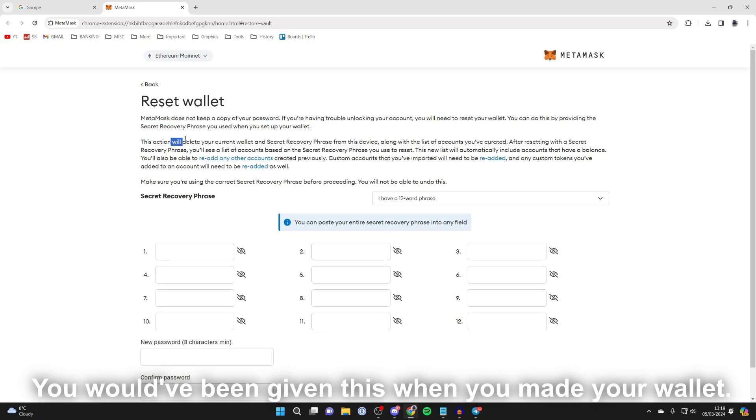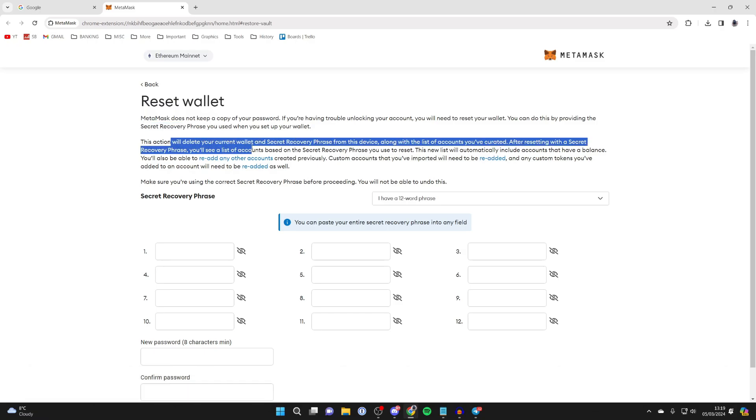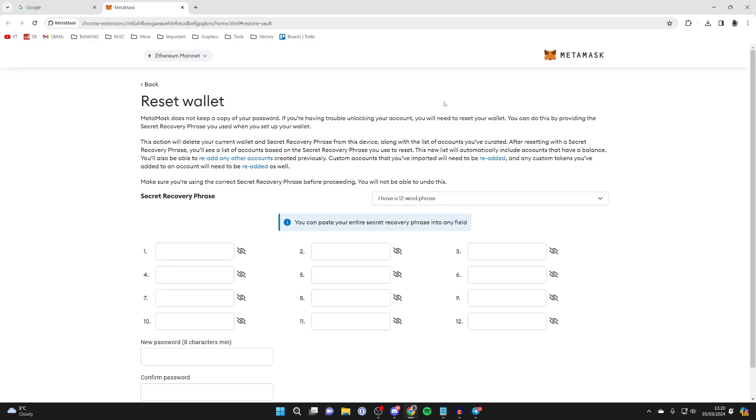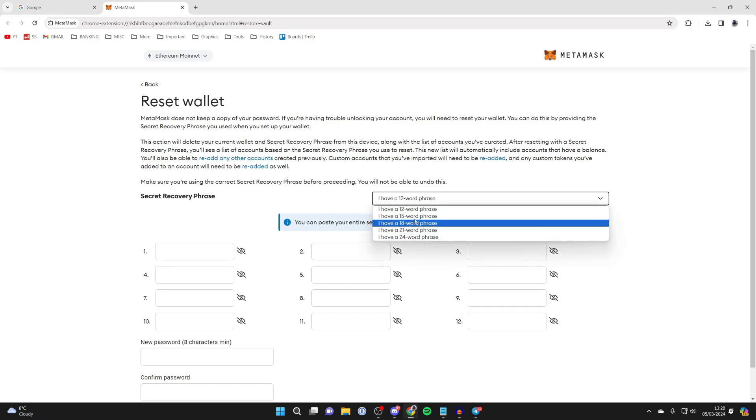This action will delete your current wallet and secret recovery phrase from this device as well, which is important to know. So if you're ready, come down to secret recovery phrase and choose the phrase you've got.